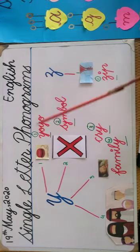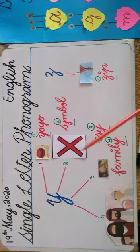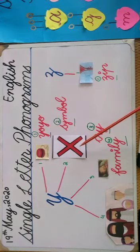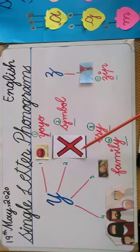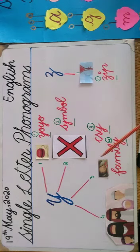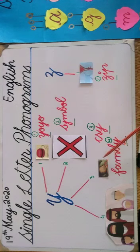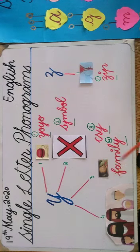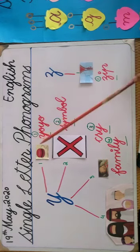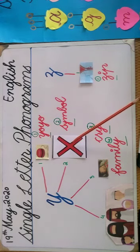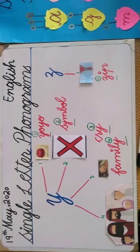Y, yo-yo. Y, symbol. And it's a symbol of multiplication. I, cry. E, family. Y, I, I, E. Very nice.